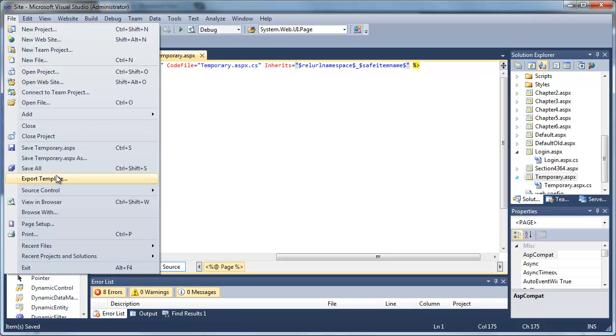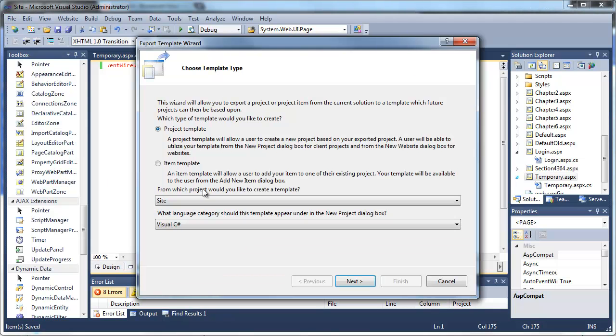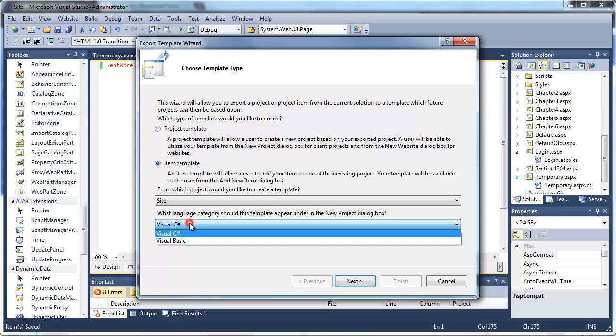Let's go ahead and export this page as a template. Again, we want it to be an item template. Go ahead and select your language.